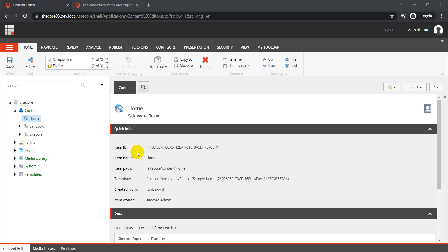SXA has different out-of-box controls and some of those controls support rendering variants. For those who don't know, a rendering variant is a way for you to present your component in a different way. When we create a rendering variant, we have flexibility to control the markup of our component via different Sitecore items, where each item holds each element and each element can have a different tag associated with it. However, this process is tedious.